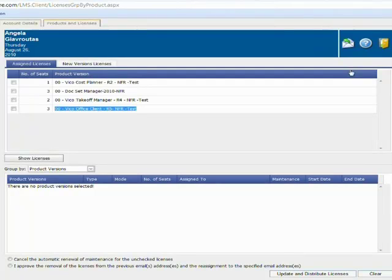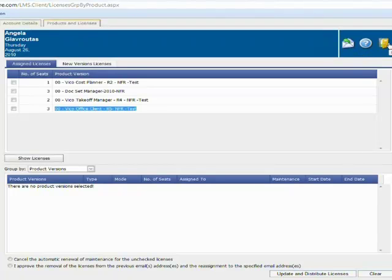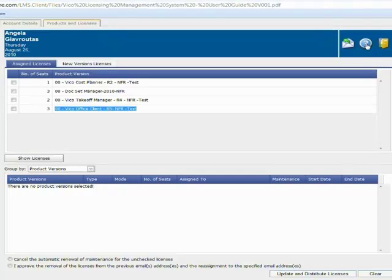Just one last note before we move on to next steps. Here in the upper right hand corner we have these icons. On the left is a little envelope where you can contact VICO. On the right is how you would log out of the system once you're done reviewing and managing your licenses. And the third is the help menu. If I click this, it has a really nice document that shows you step-by-step how to do everything I just did for you today.